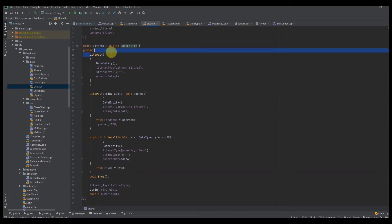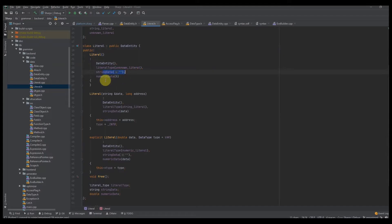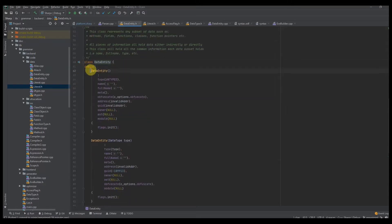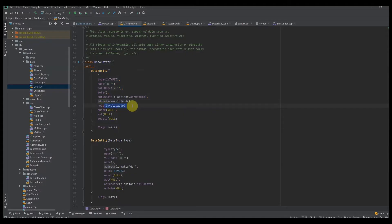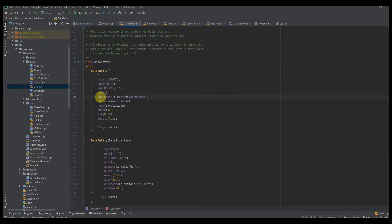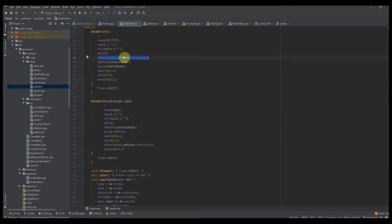The first thing you'll want to do is create a constructor where you initialize data entity, set the literal type to unknown literal. For address and GUID, I'm setting it to invalid addresses. This is very important for code obfuscation — I'm setting it to obfuscate based on whether code obfuscation is enabled. If code obfuscation is not enabled, which it isn't by default, then every single data set we create is going to be set to false as far as obfuscation goes.